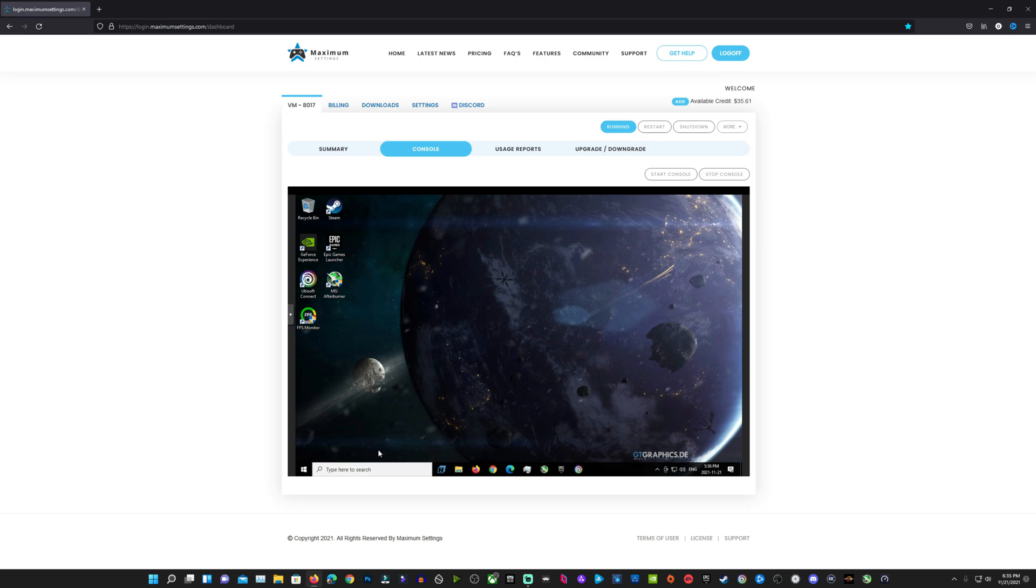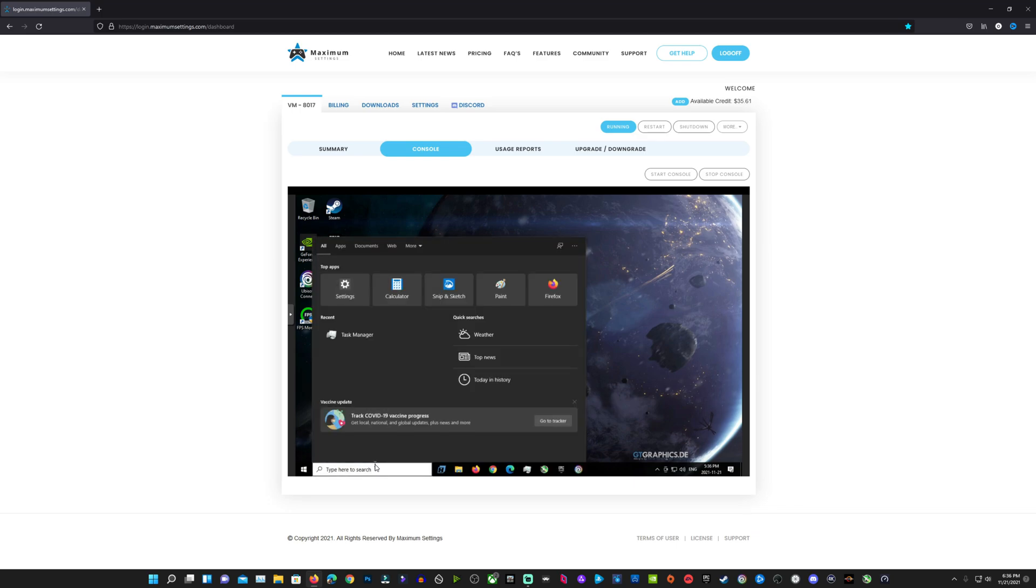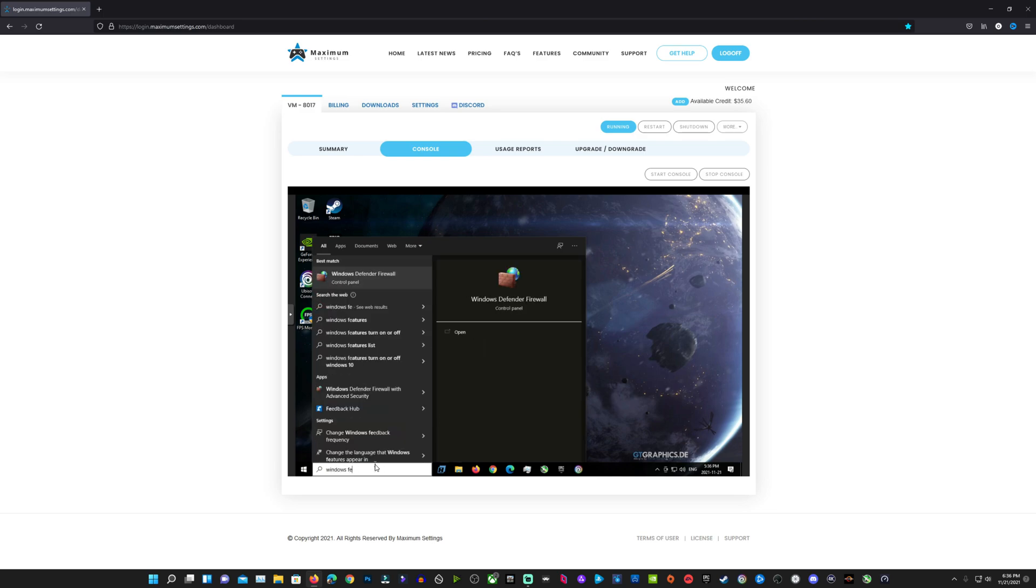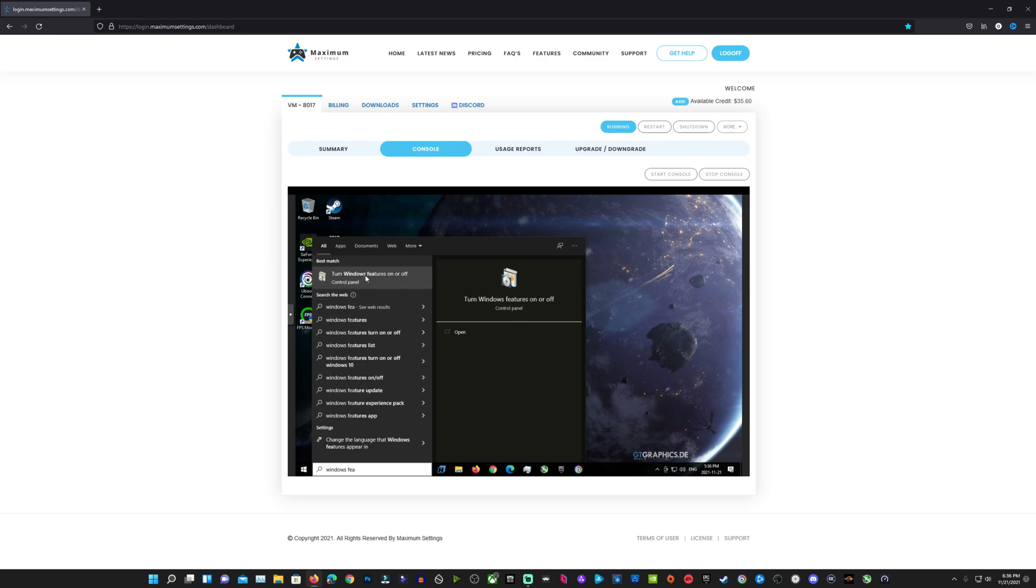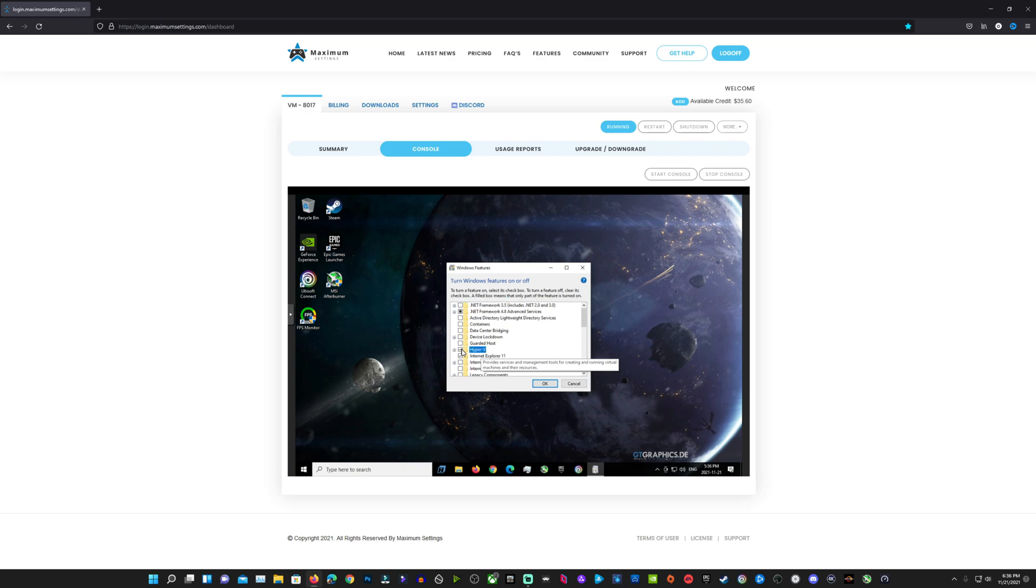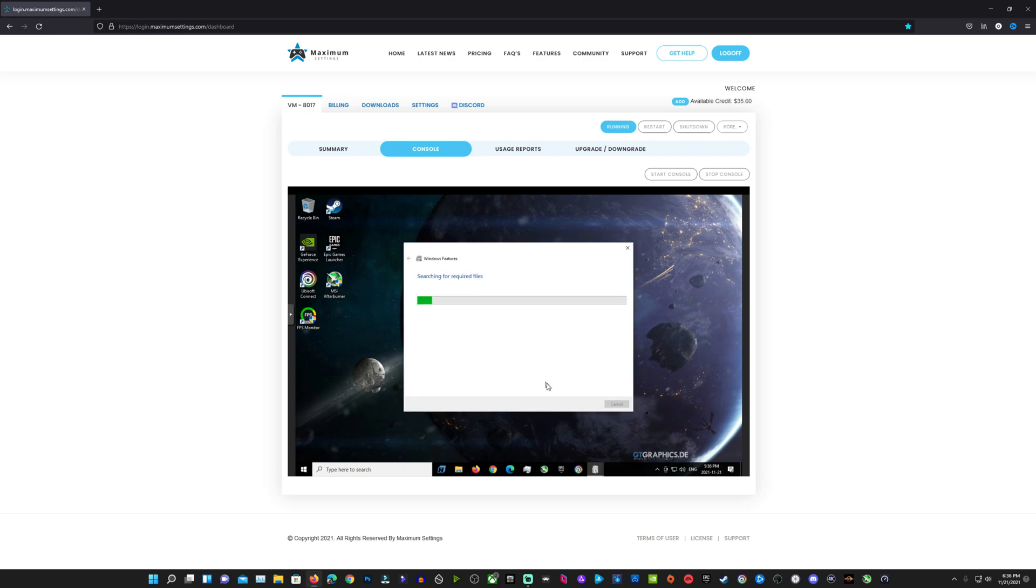But what you want to do is go into your Windows search bar here and start searching for the Windows features so that you can go into those settings and make the change that we need to make. This is really quick, really simple, really easy for anybody to do. We're going to click on the Windows features here, go into the settings, and just click on Hyper-V and checkmark that so that it's turned on and click OK.